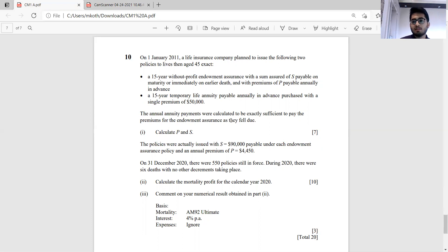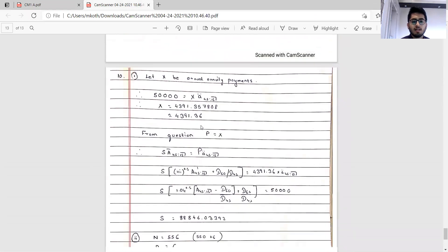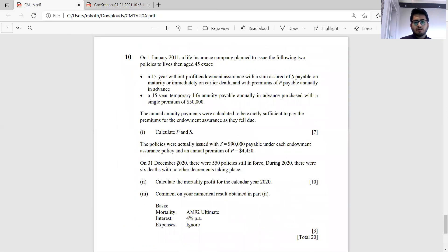Effectively the policyholder pays 50,000 today, receives an annuity, and uses the annuity proceeds to pay the endowment assurance premiums each year — so they are simply buying a without-profit endowment assurance for 50,000. Once we have p, we solve for S. Putting down the premium equation gives S equal to 88,888.46 approximately.